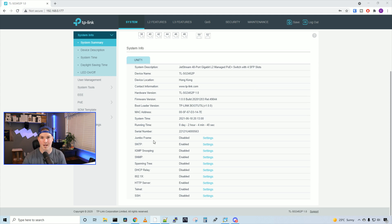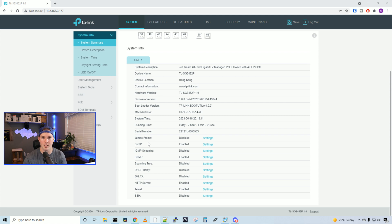Below, we could set some configuration up. We wanna enable jumbo frames, SNTP, IGMP snooping, SNMP, spanning tree protocol, and so on.